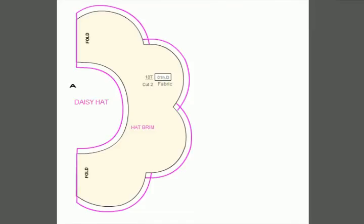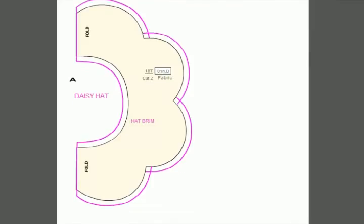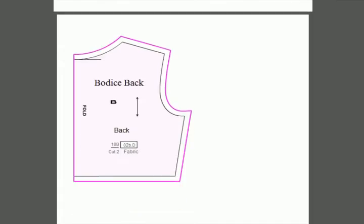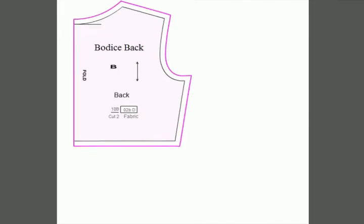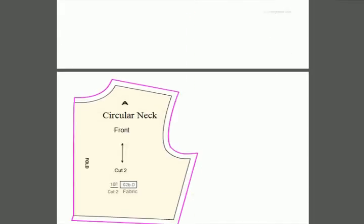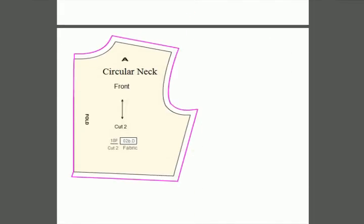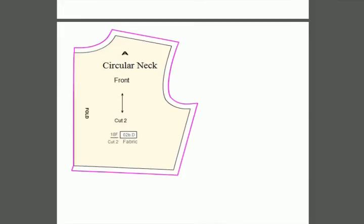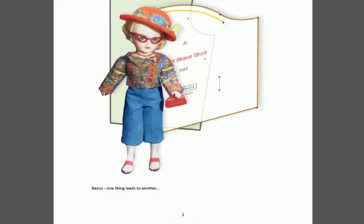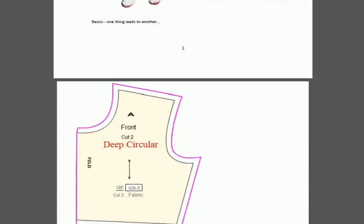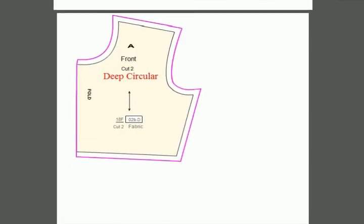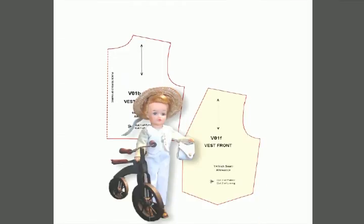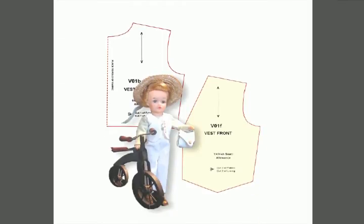There's the crown fully seamed and the daisy hat brim itself. There are several bodices—this is the back bodice and here we have the front bodice. We'll have different neckline styles that go with the different types, and you can change the neckline yourself. Here we have a deep circular bodice.